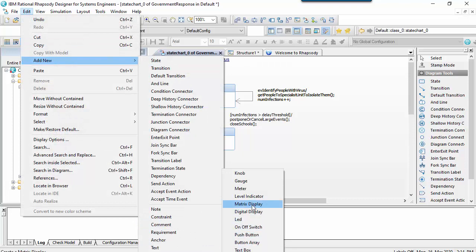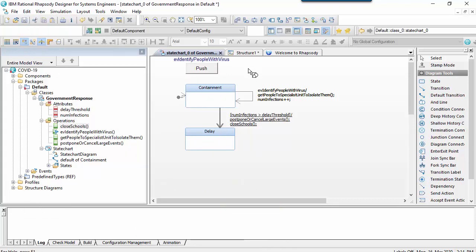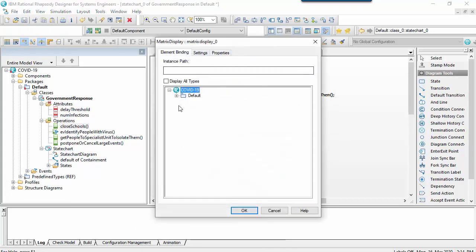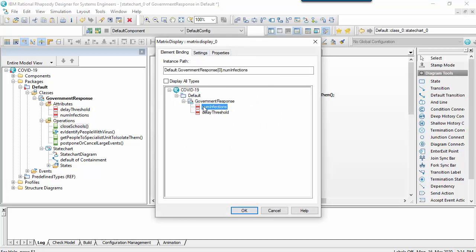I'll also add another widget that will allow me to inspect the values of the attributes, and I'll bind this to the number of infections attribute owned by the government response class.